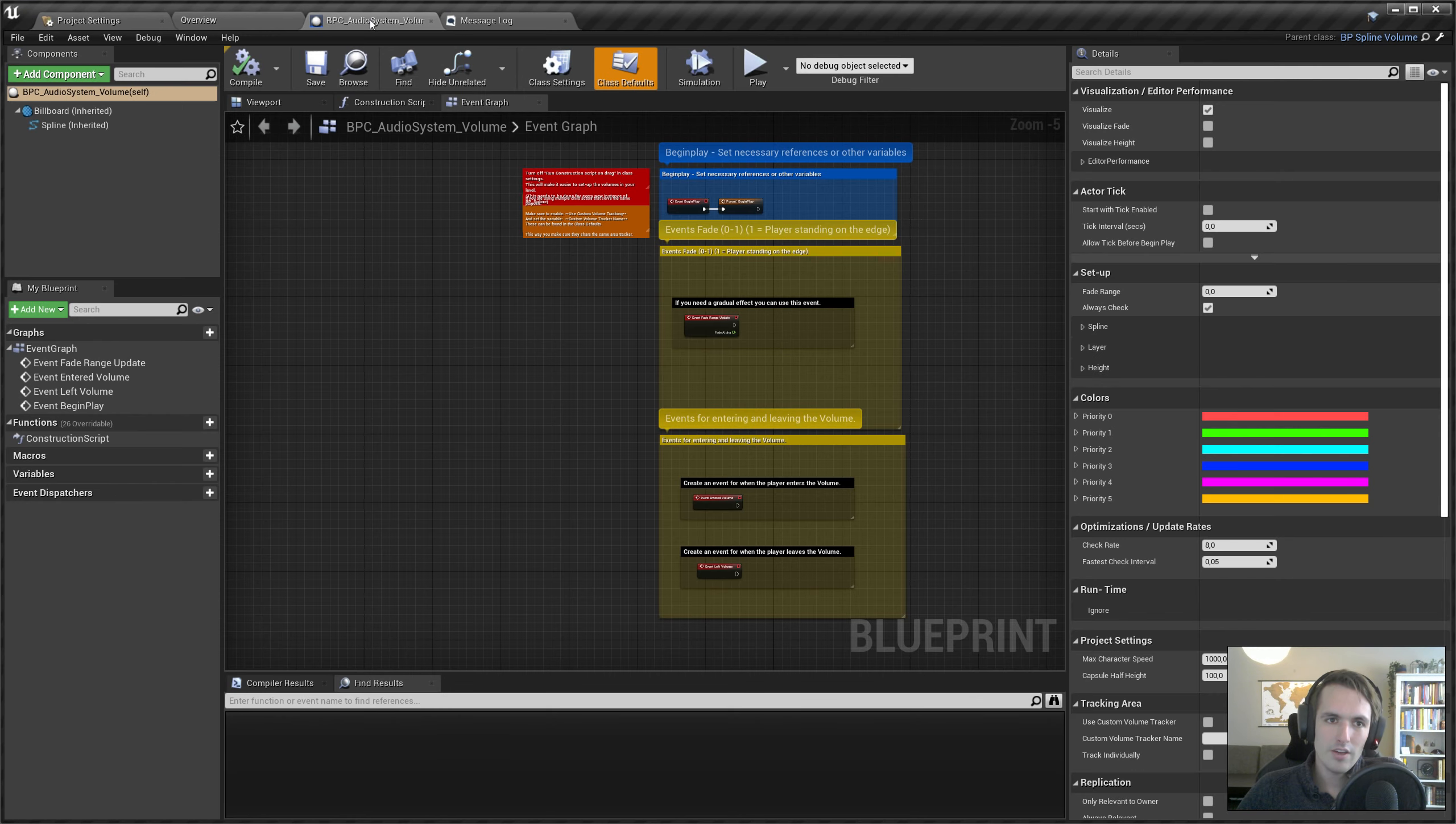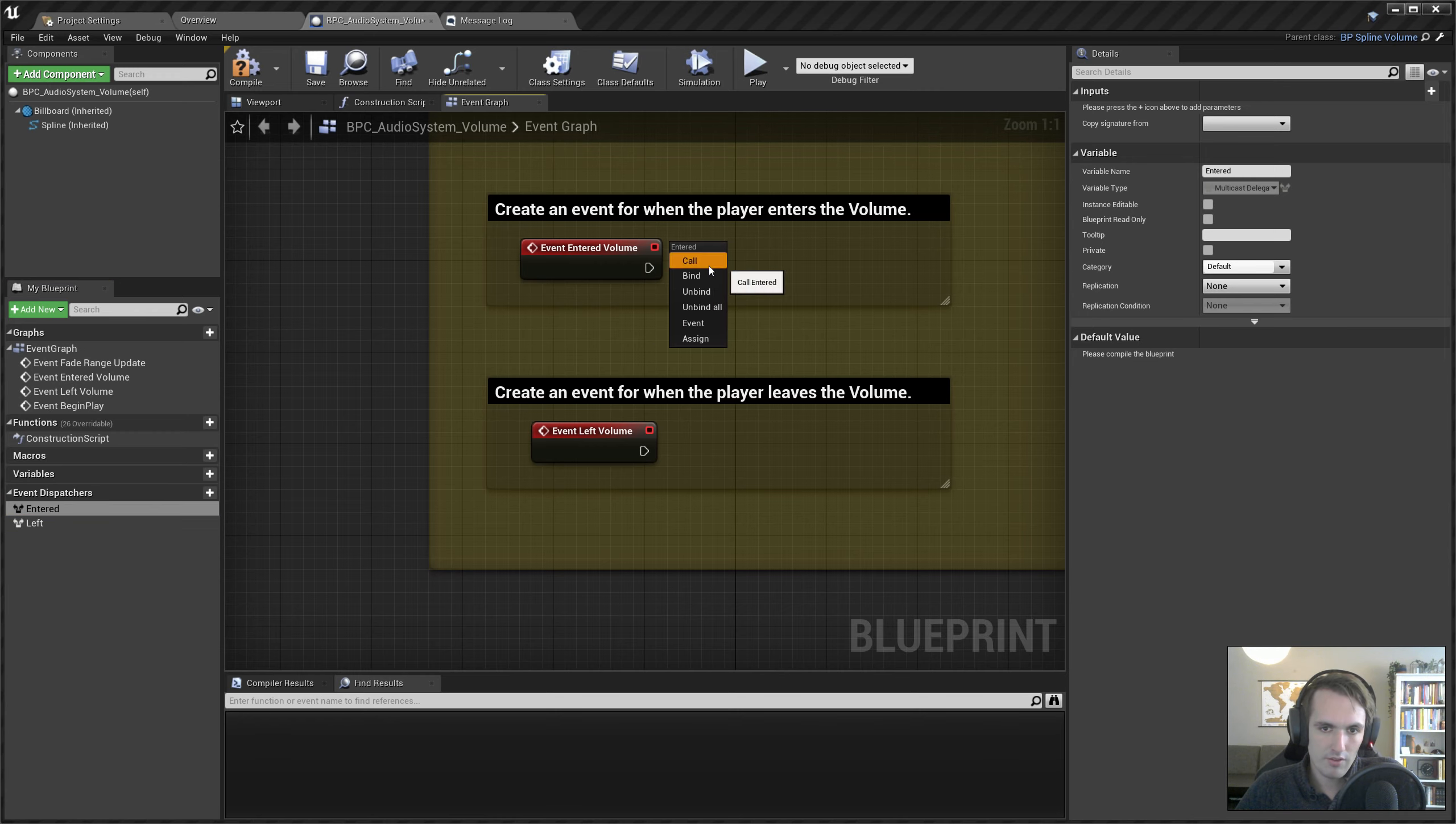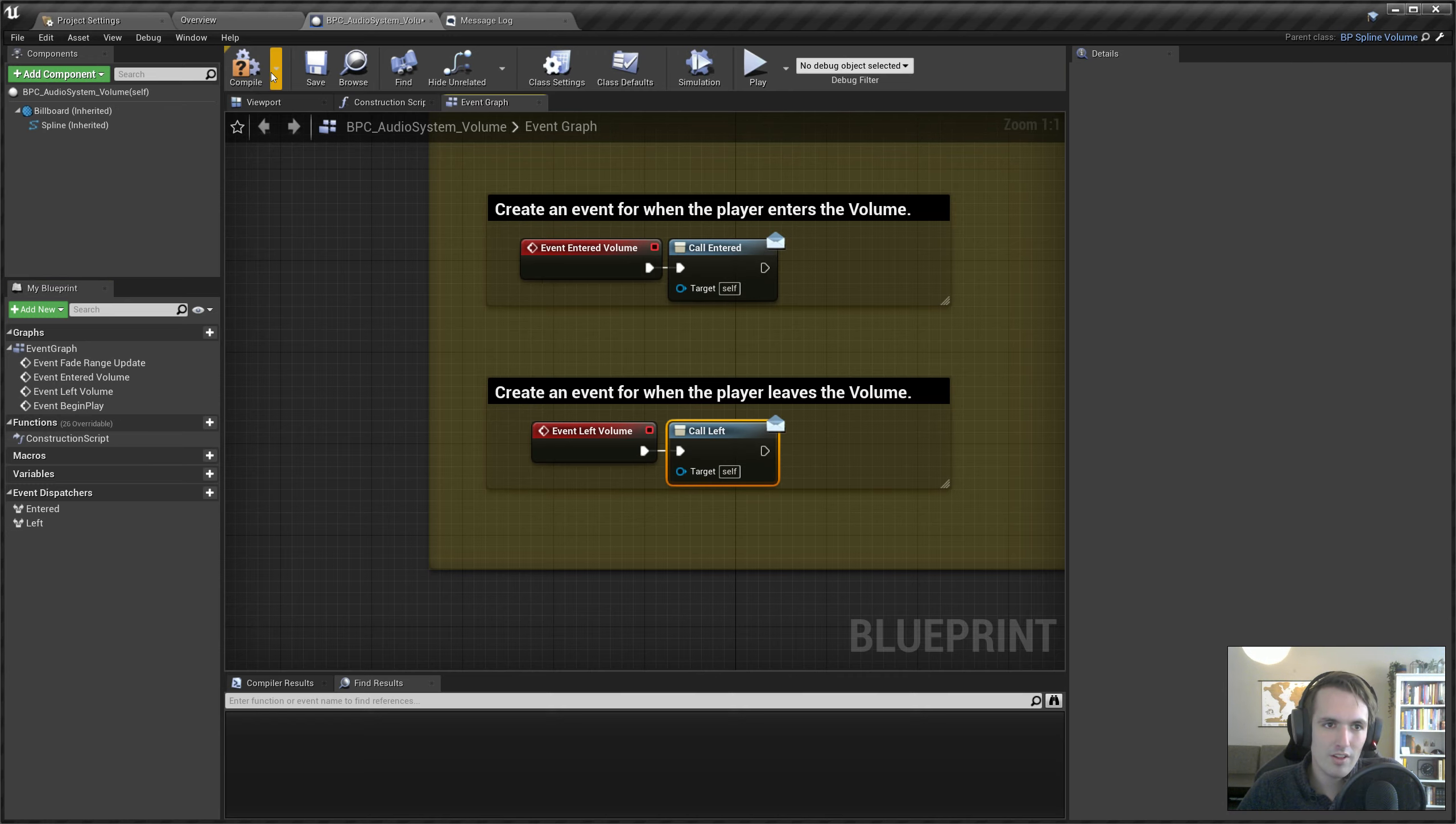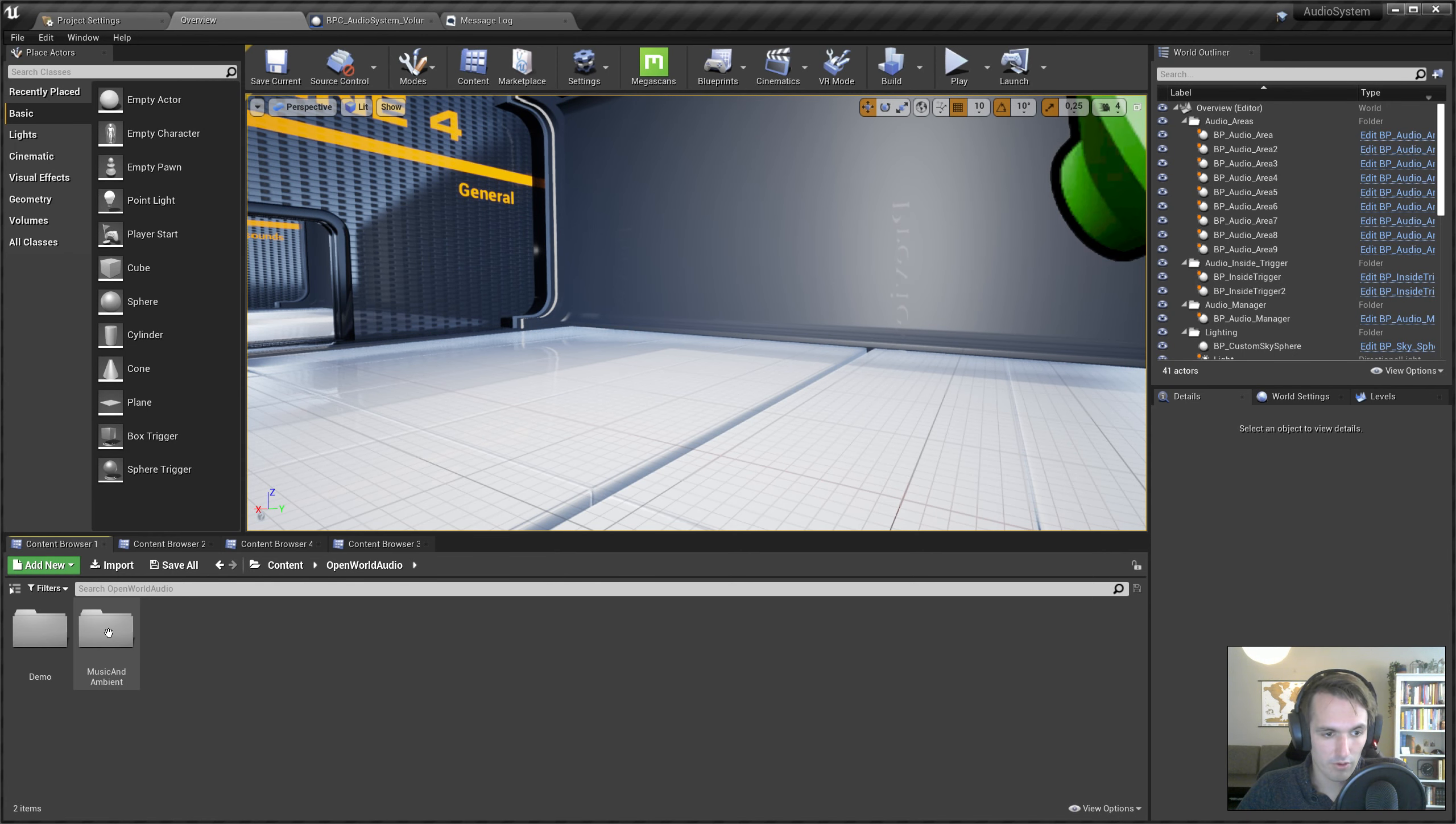What we need to do in here is create two Event Dispatchers. One for Entered and one for Left. We will call that on Entered and we will call that on Left. Because the two systems work a little bit differently, we have to use a bit of workarounds like we're doing right now. Now we have when we enter, we have a dispatcher that's being called, and when we leave, there's also a dispatcher that's being called. Now we can go to the Open World Audio.